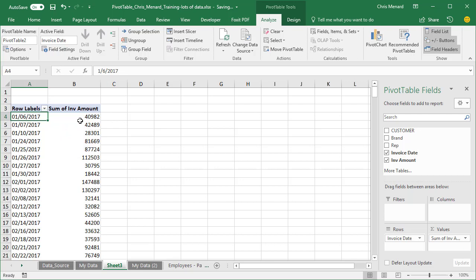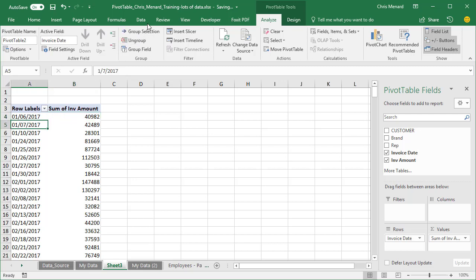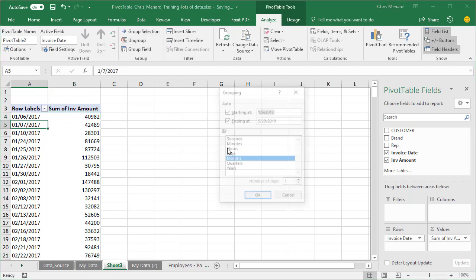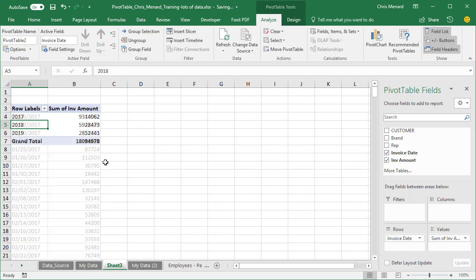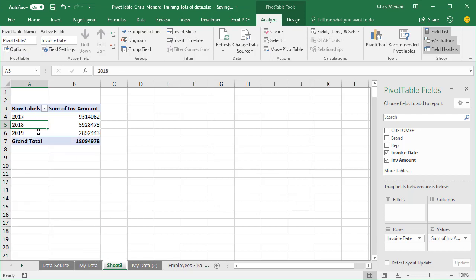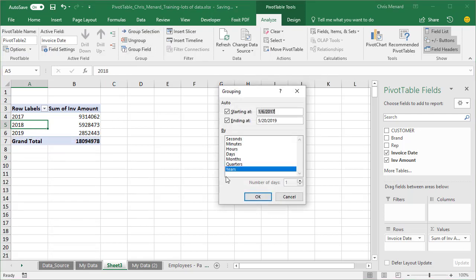So here you go. Once again, if you click over here, it disappears. Click on a date, group selection. I want to group it by year. So now I've got it by year, group selection again. Let's add month. I could have done this at the same time.